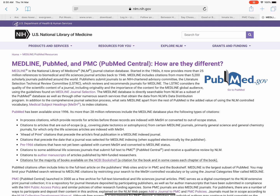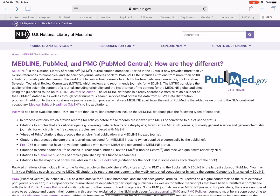PubMed citations often include links to the full-text article on the publisher's websites and/or in PMC and the Bookshelf. Medline is the largest subset of PubMed. You may limit your PubMed search retrieval to Medline citations by restricting your search to the MeSH-controlled vocabulary or by using the Journal Categories filter called Medline.